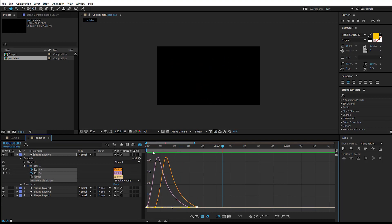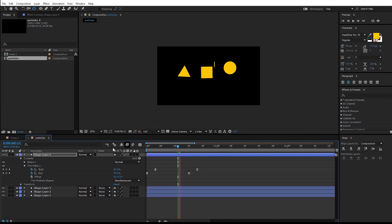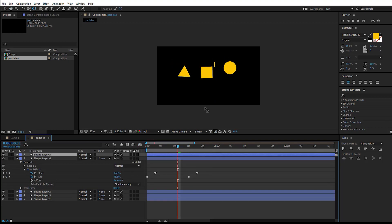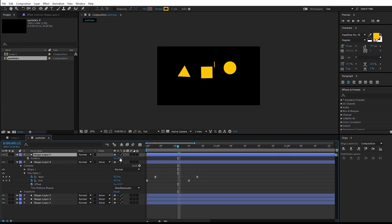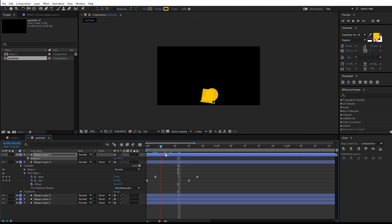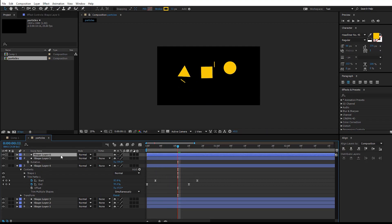All you have to do is duplicate the layer and offset the rotation. Hit R on the keyboard to bring up the rotation and change the rotation like this. Duplicate another copy and change the rotation back to the right side here.